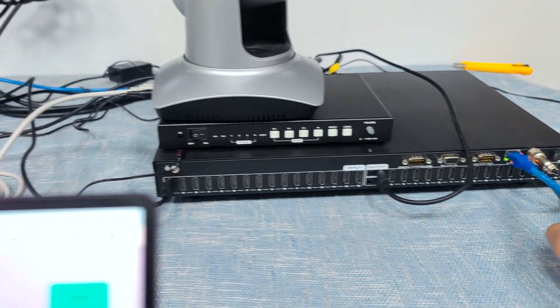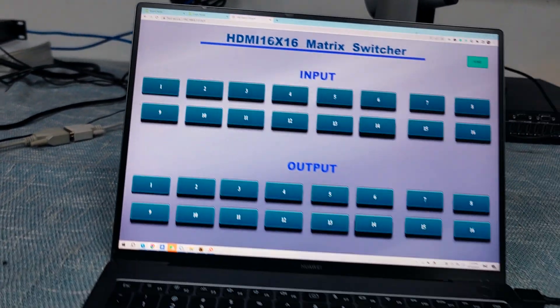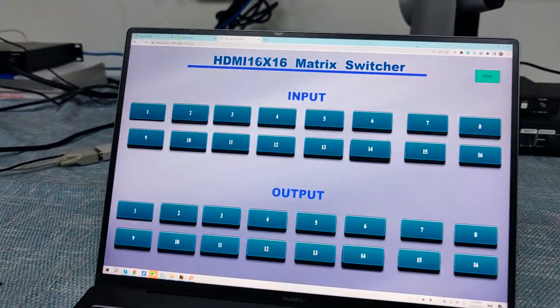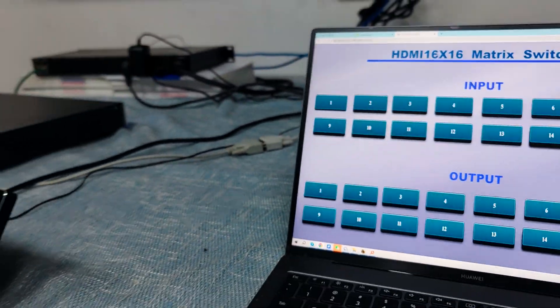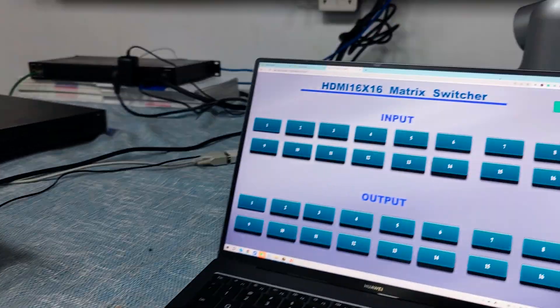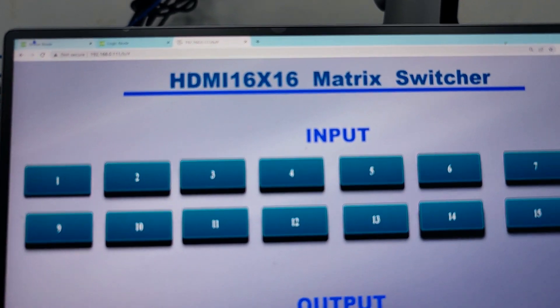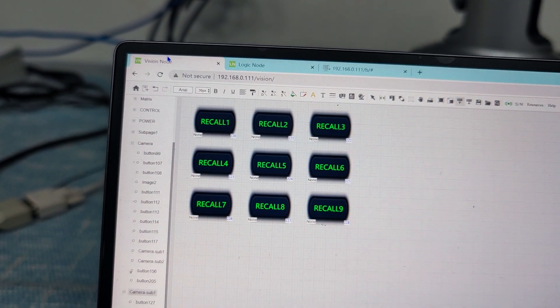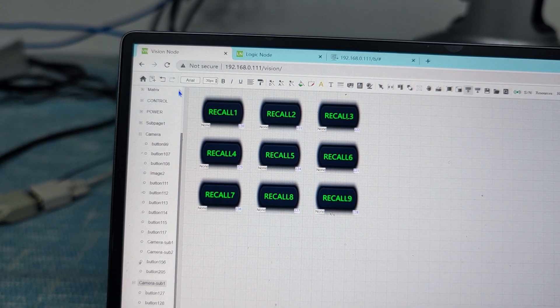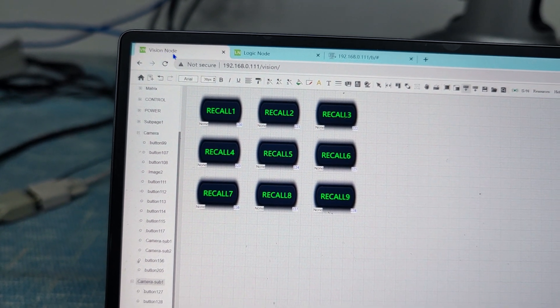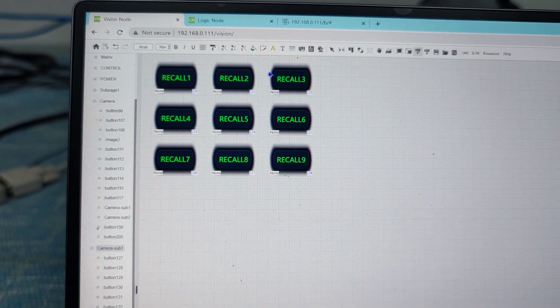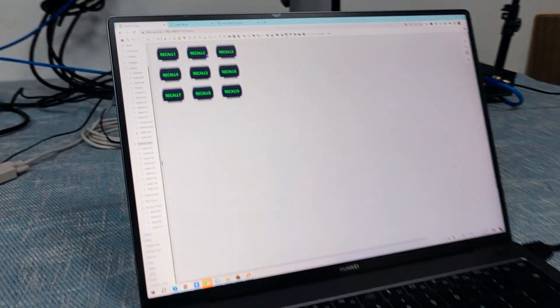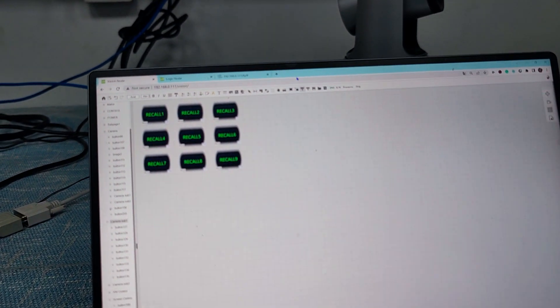This is our 16x16 matrix feature — we use TCP/IP control. This is my PC. For this central control host, we basically just need to use web GUI-based programming. We have the visual node, which is for programming the visual interface on either the touch screen or via the web GUI.